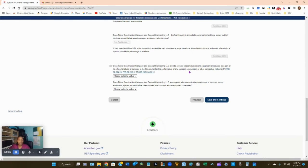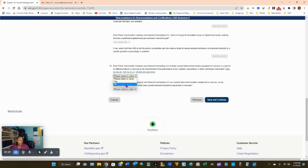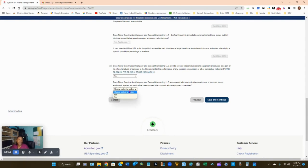Did your company receive $7.5 million or more in federal contracts during the previous fiscal year — requiring publicly disclosed greenhouse gas emissions and reduction goals? Or less than $7.5 million but still wanting to publicly disclose? Most likely No — you haven't won any contracts. For question 33: does your company provide covered telecommunications equipment or services as part of its offered products and services to the government? Answer No. Does your company use covered telecommunications equipment or services? Answer No. Click Save and Continue.